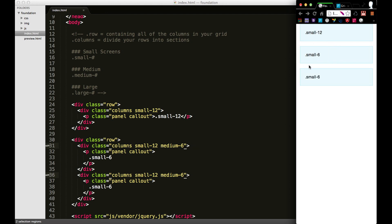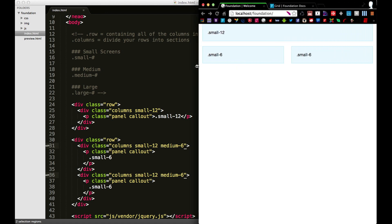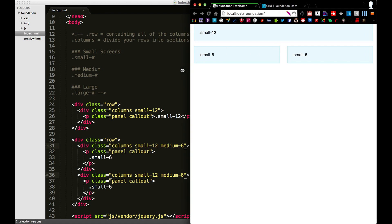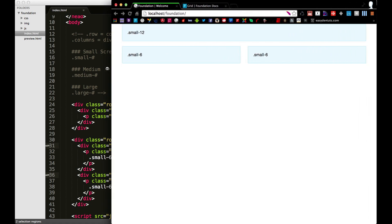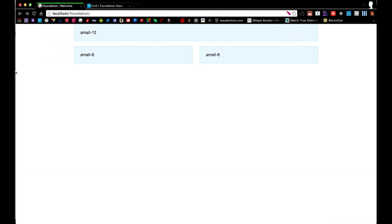And now as you can see, we actually don't have small-6, we have small-12 and they're both stacking on top of each other. Once I bring the screen larger and get to medium, you'll see that now they're split into two different areas of this row. And again, because it's mobile first, every screen larger than medium will take on this same layout.